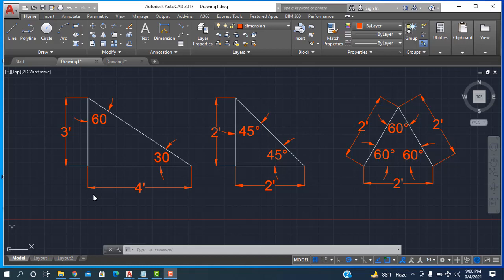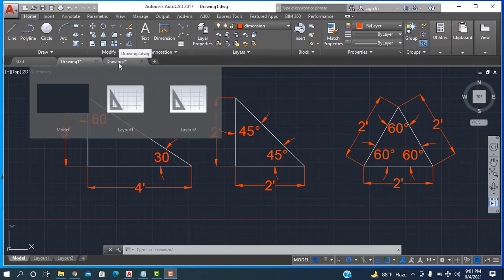Hello, assalamualaikum, welcome to Design Engineering. Today I'll show how to draw a triangle with commands in AutoCAD software. So you are watching: this one is the right triangle, this one is the isosceles triangle, and this one is the equilateral triangle. So for drawing, for a new drawing, I'm going here.